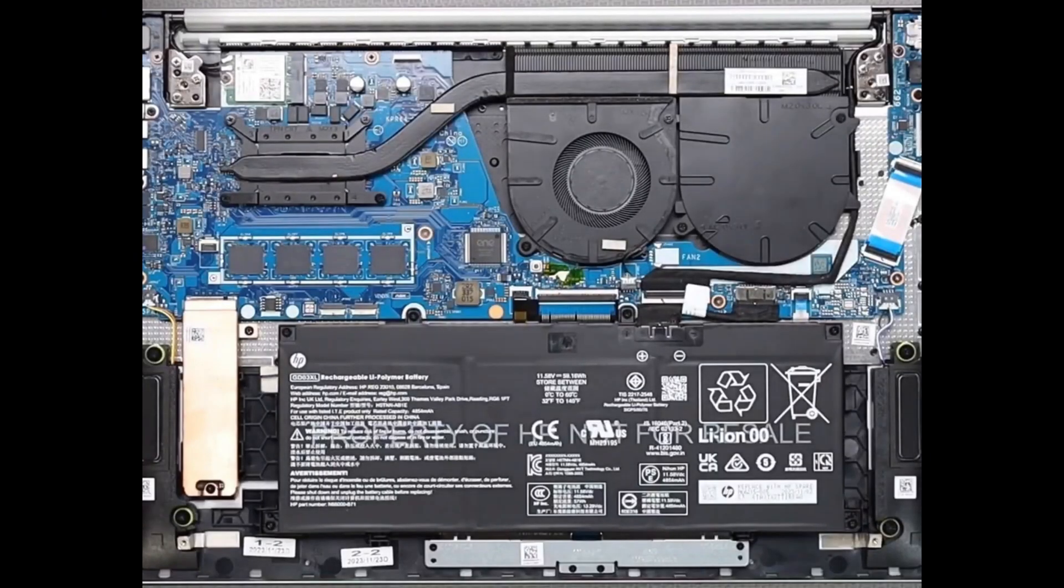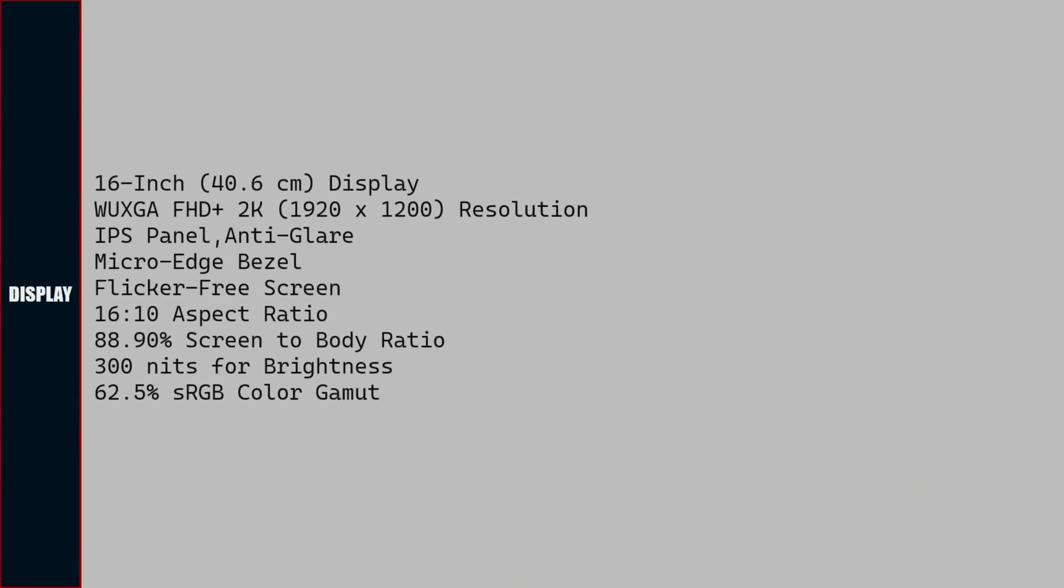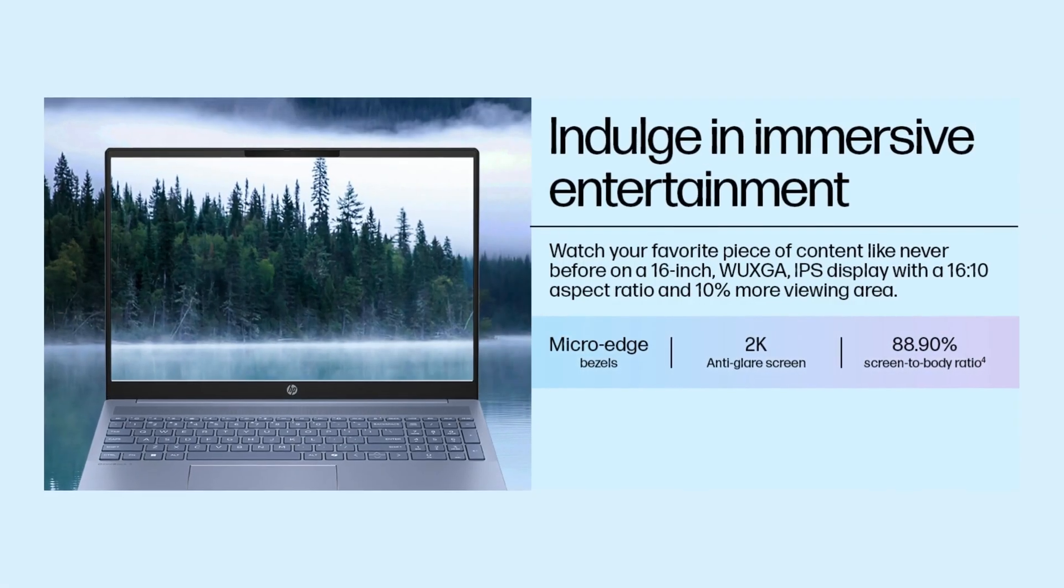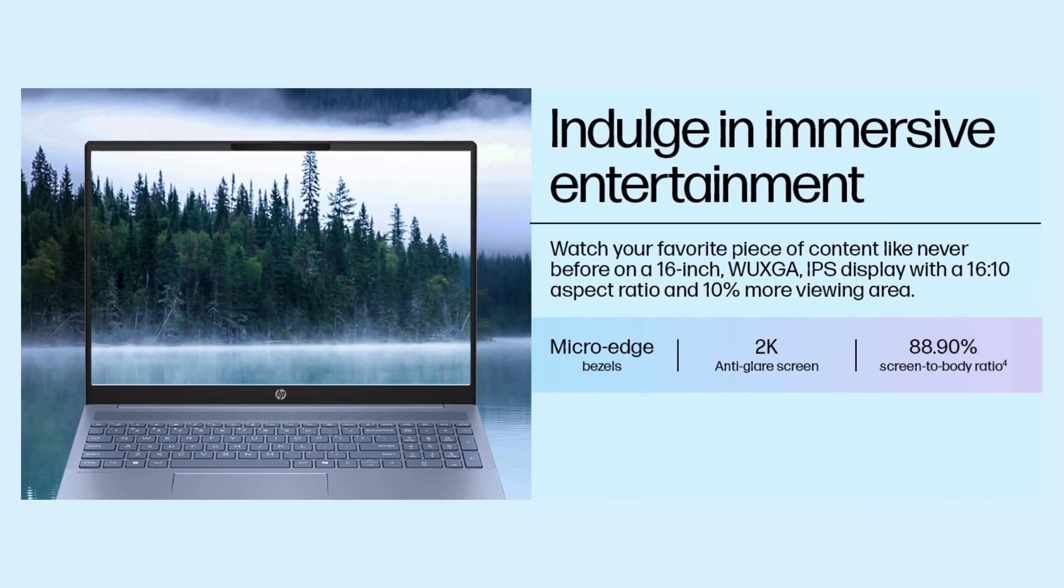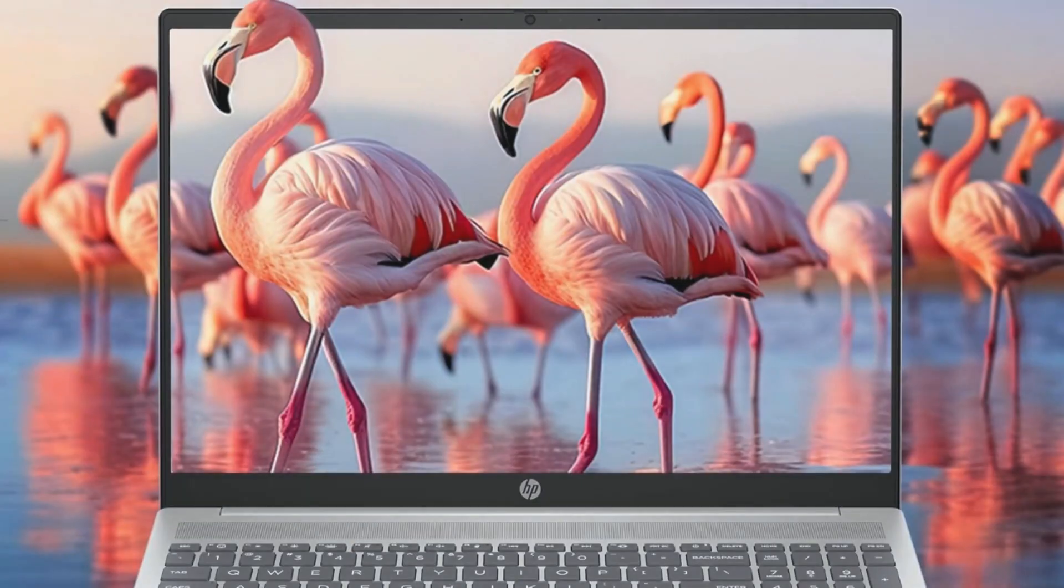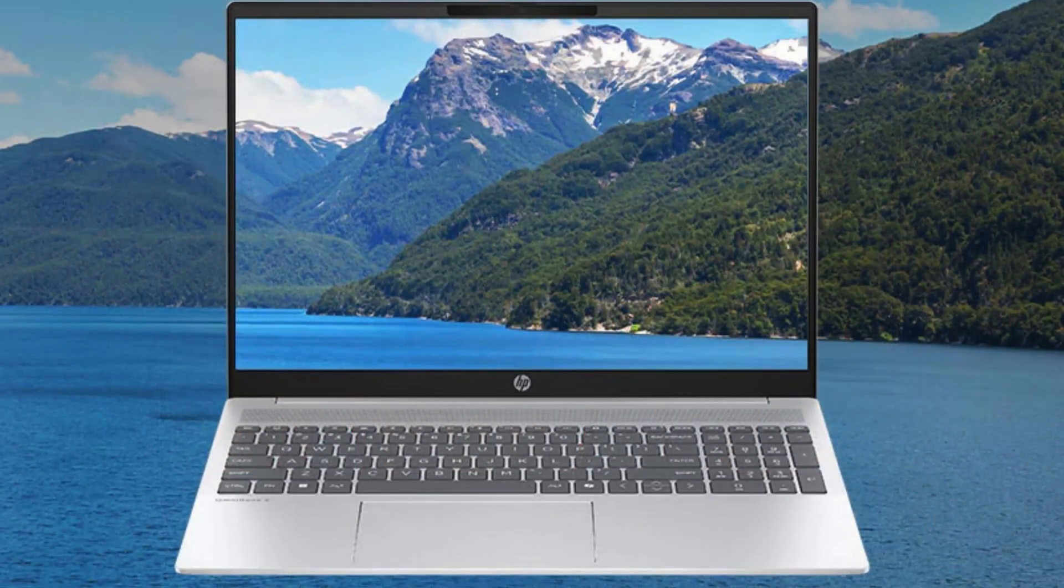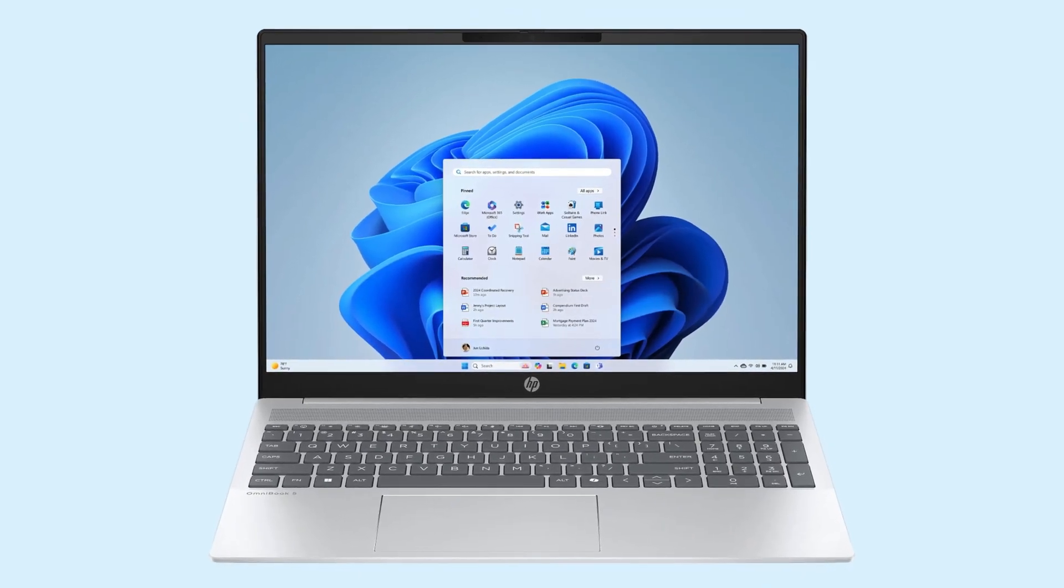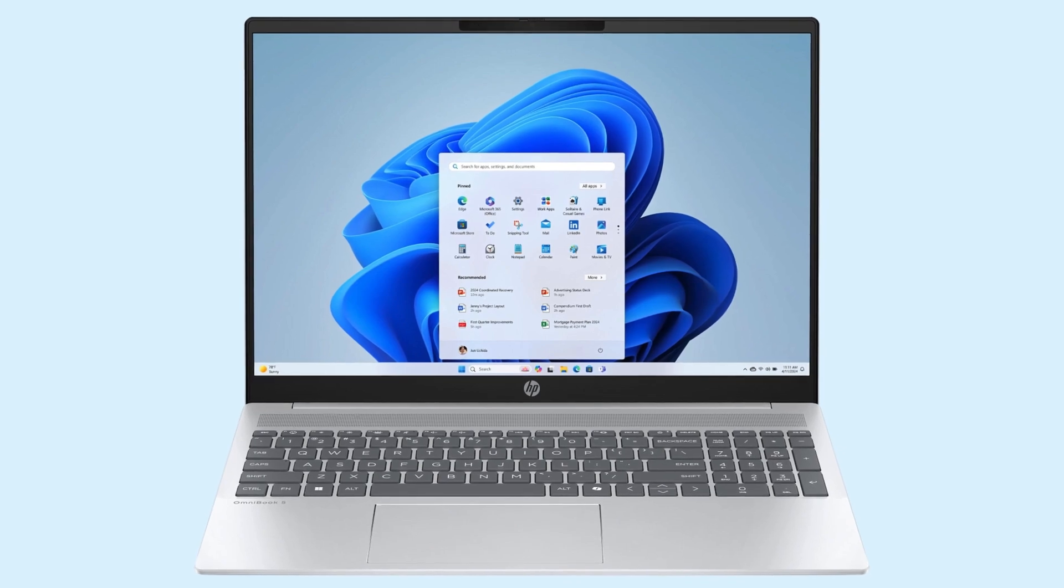Display of the laptop is 16-inch screen, Full HD Plus 2K, 1920 by 1200 resolution, IPS panel, anti-glare coating, micro-edge bezel, flicker-free screen, 16:10 aspect ratio, 88.9% screen-to-body ratio, 300 nits brightness, and 62.5% sRGB color gamut supported.